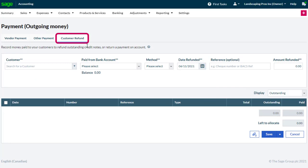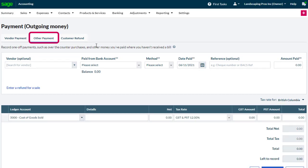Customer Refund to return money to a customer, maybe even to settle a customer credit note. And the one in the middle, Other Payment. This is a payment we'll demo here.